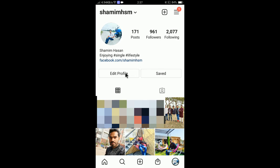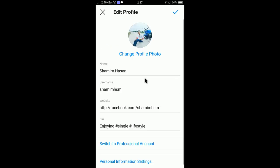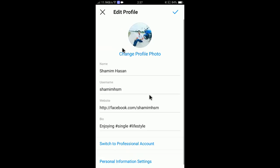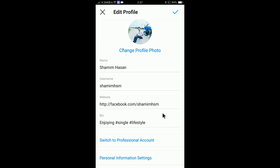You will find the username here. If you click Edit Profile, you will be able to edit the profile and all of the information here. You can change the name from here. For the username, you cannot change it as you wish — you have to enter a username only if it is available. You need to put a unique username here.